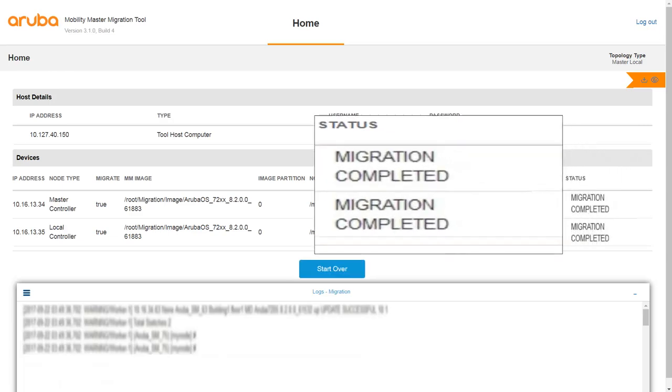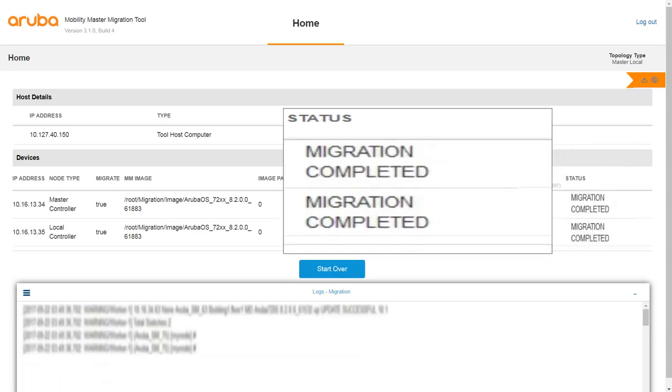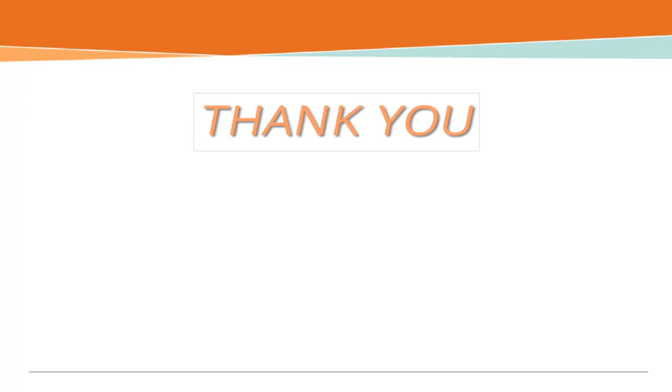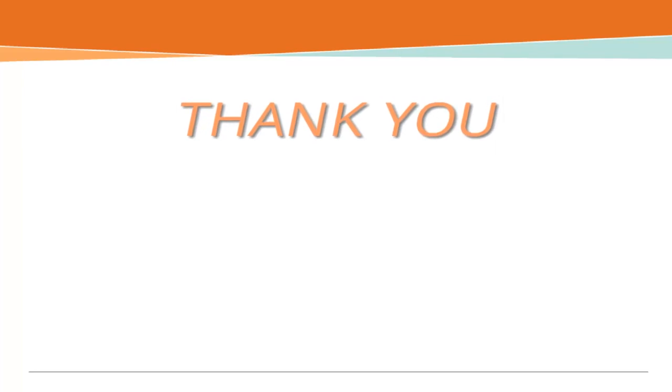Once the migration process is successful, you will see the migration completed status. Your devices are now up and running with ArubaOS 8.x. Thank you for watching this demo.